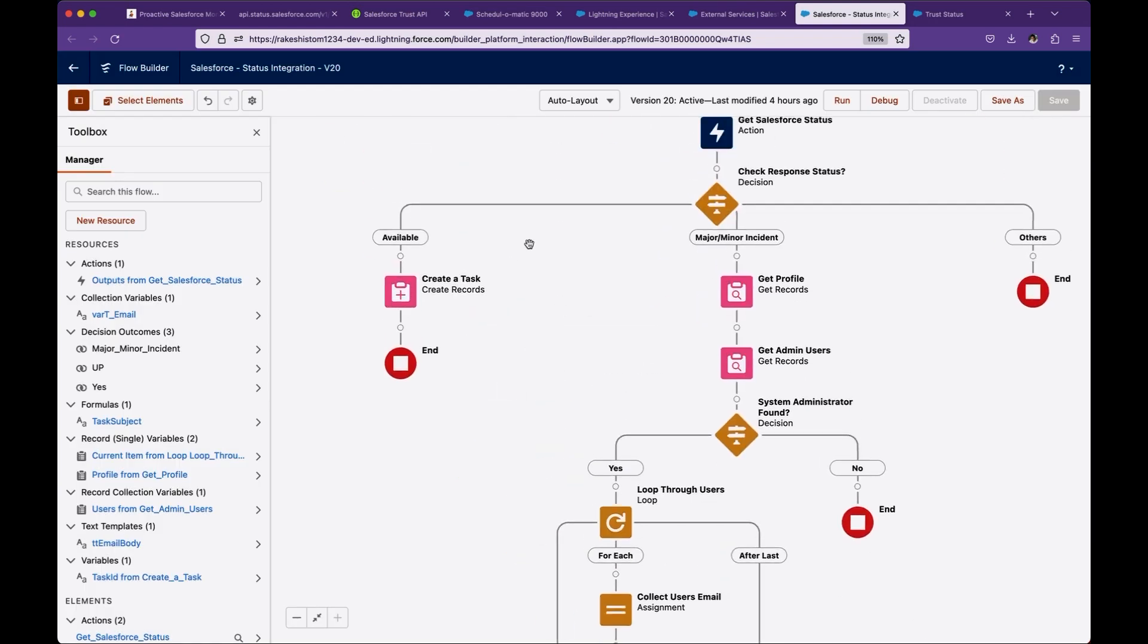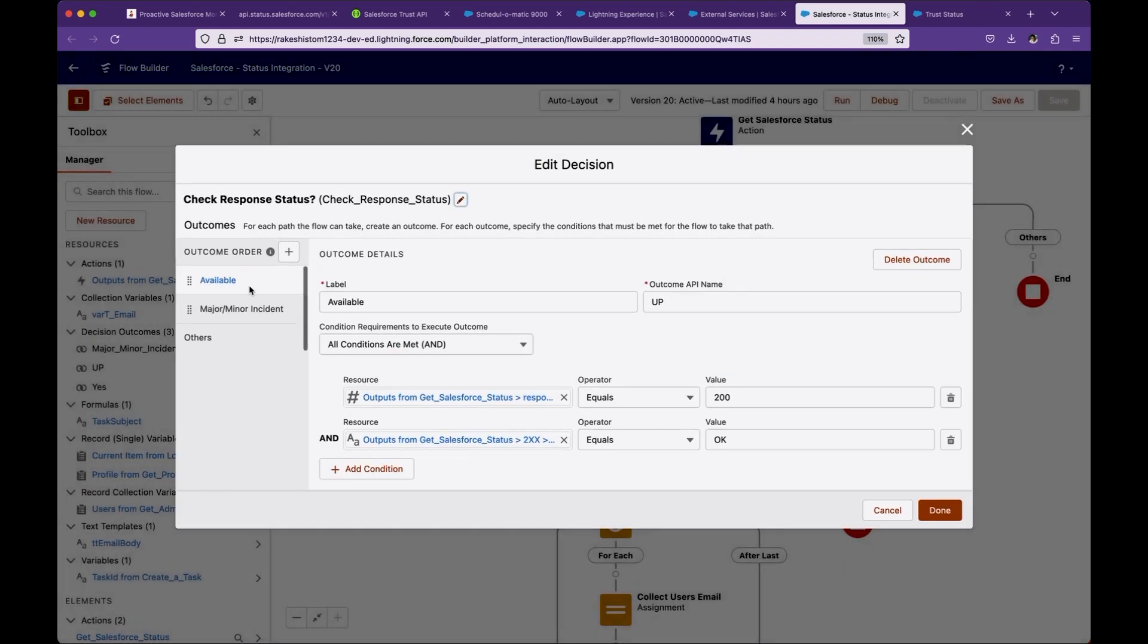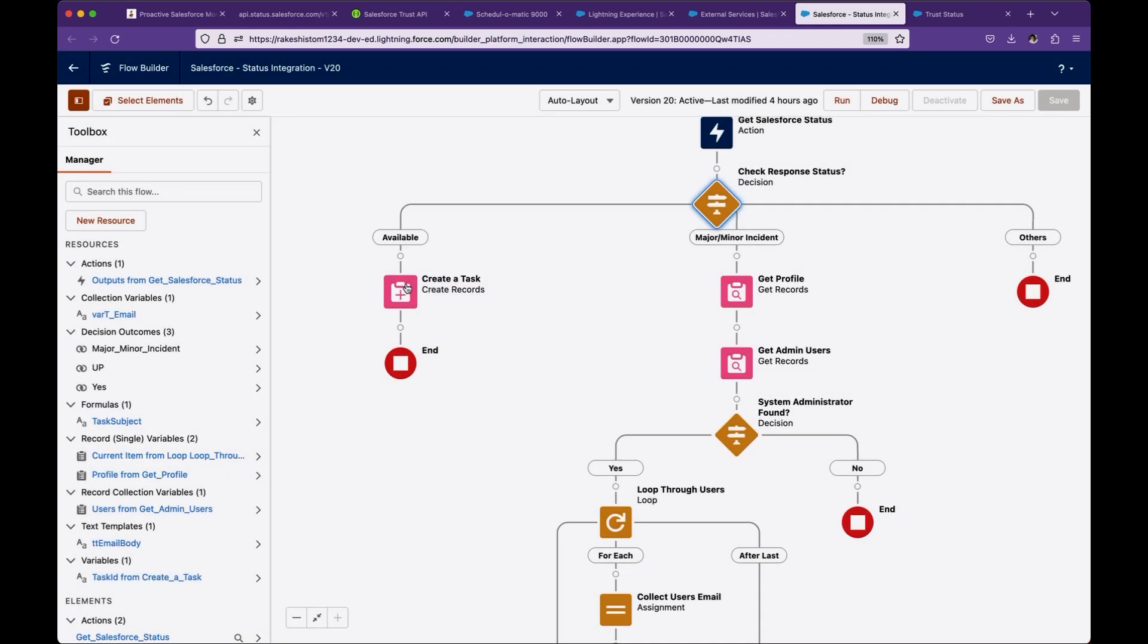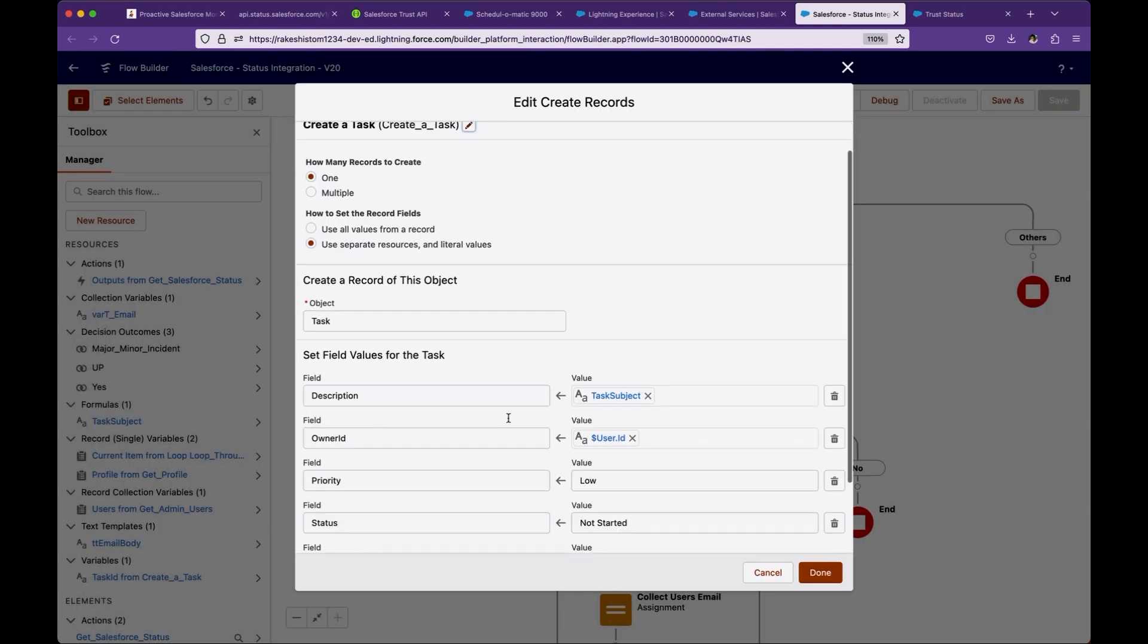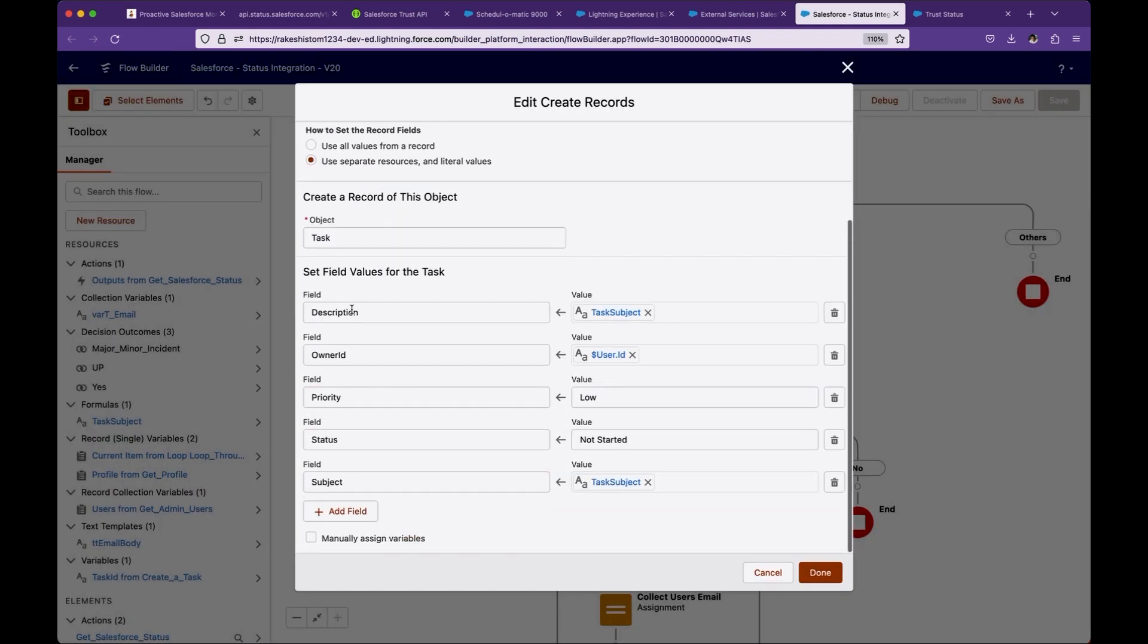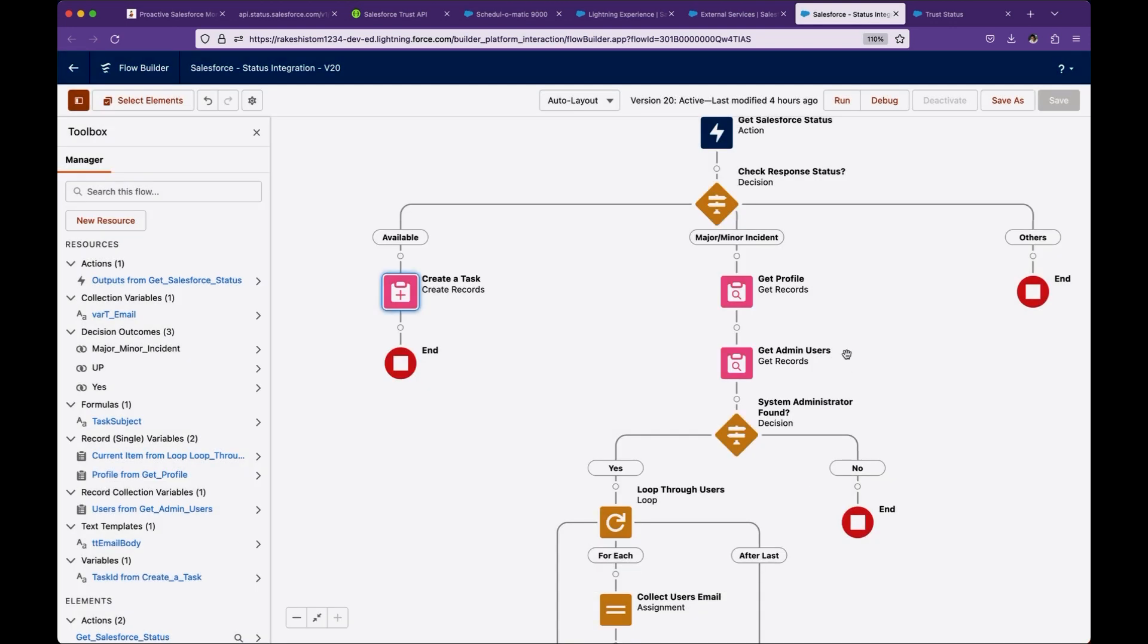For this demo purposes, what I have done is for everything is OK, which is basically the first node where we are saying the callout was success and this status is OK, I'm just creating a task just to make sure that callout is working and I can see it is working. So I just create a task and assign it to myself.